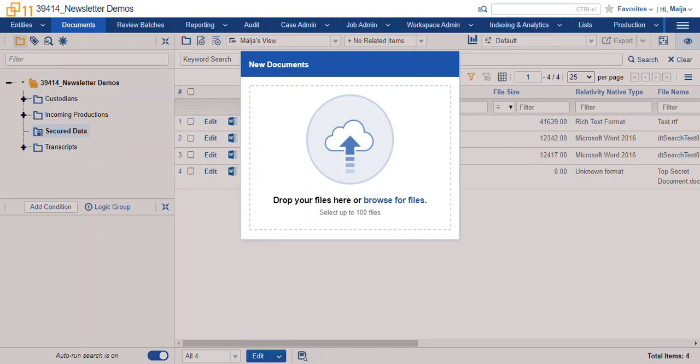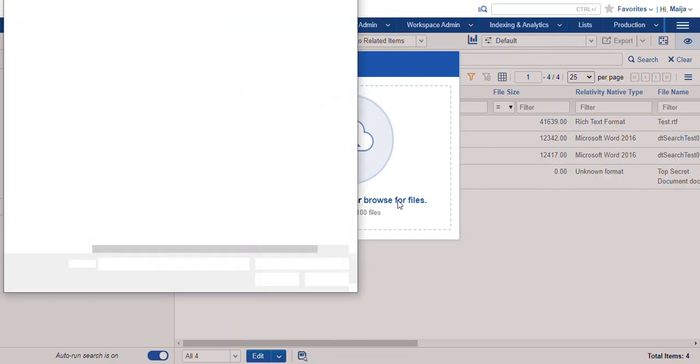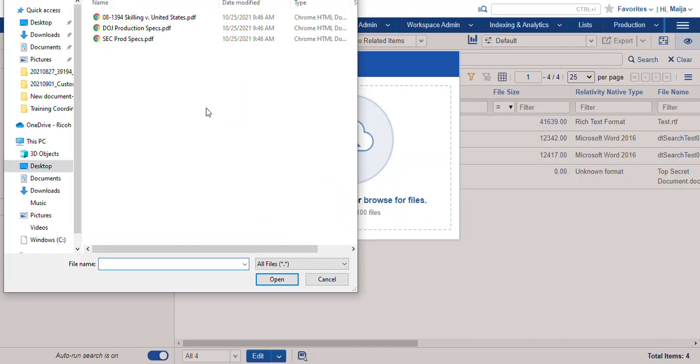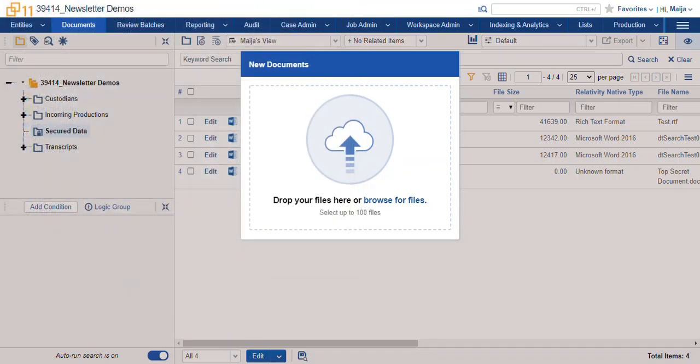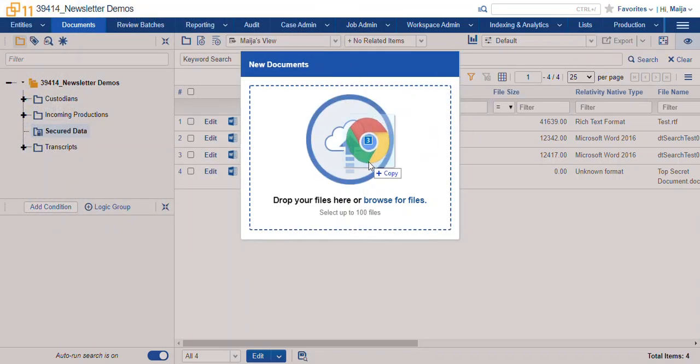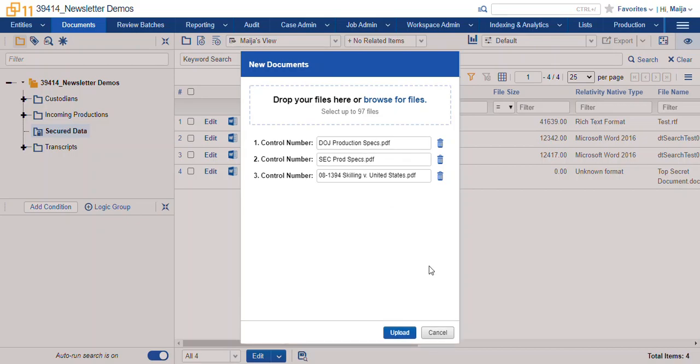You can click and drag or select browse for files to find the files you want to upload in the database. Here I'll just click and drag a few documents that I'd like to upload.